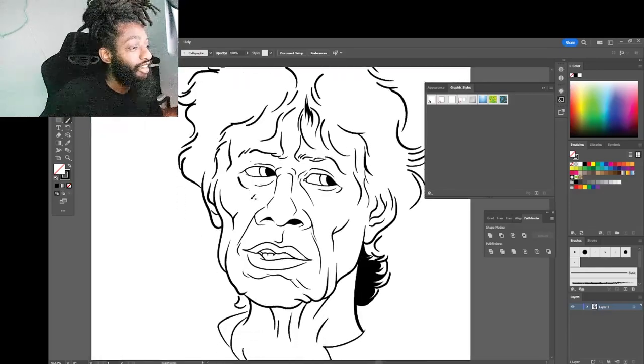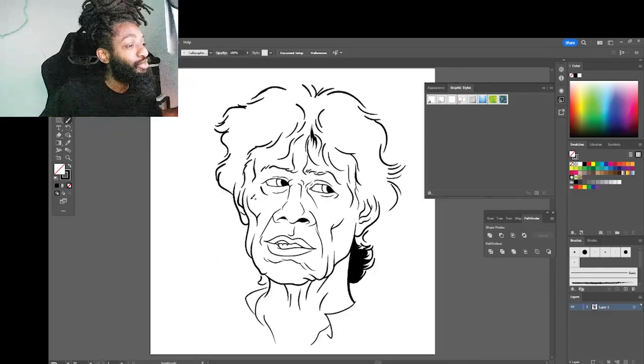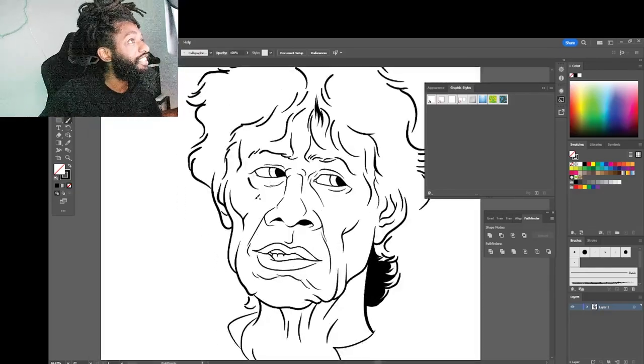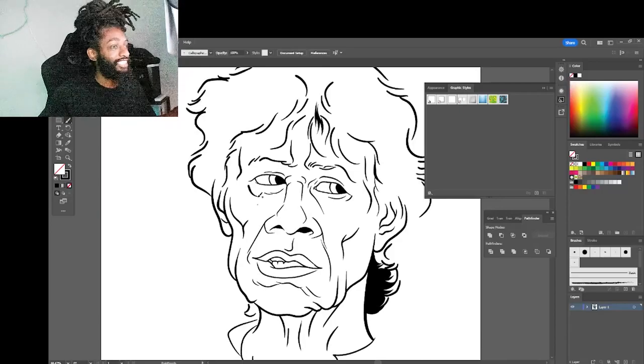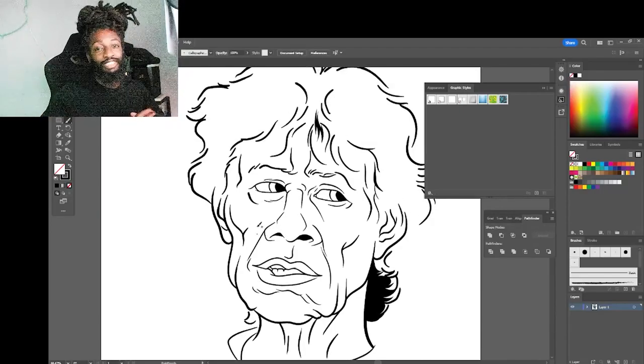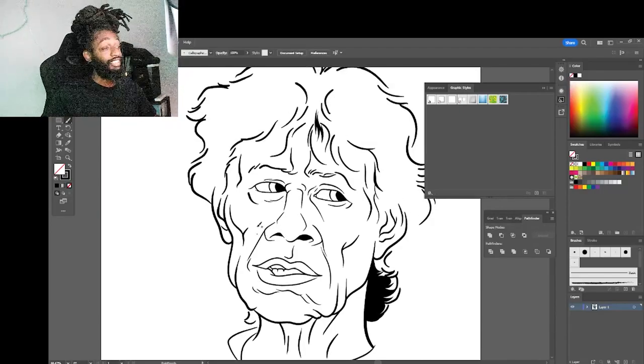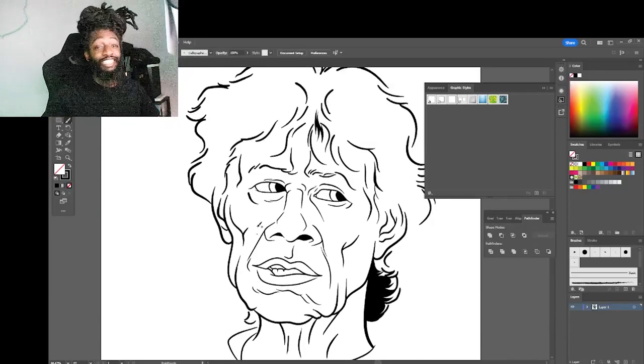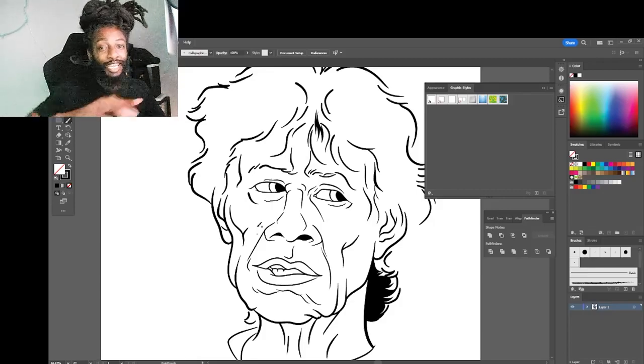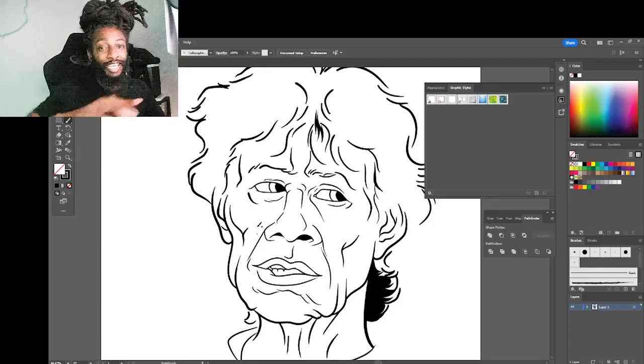A quick real fun sketch as I chop it up with y'all. Make sure you stay tuned. More heat coming soon. And we out.